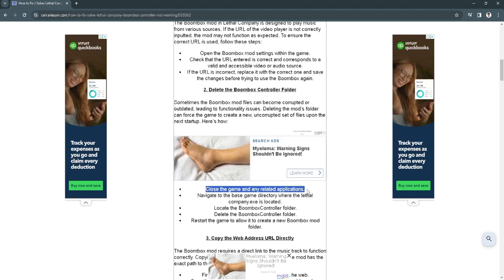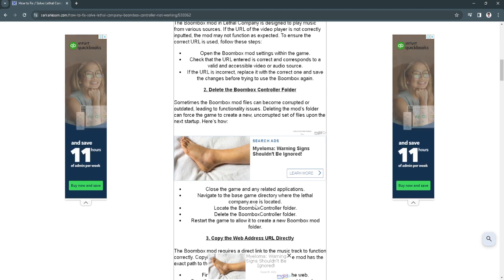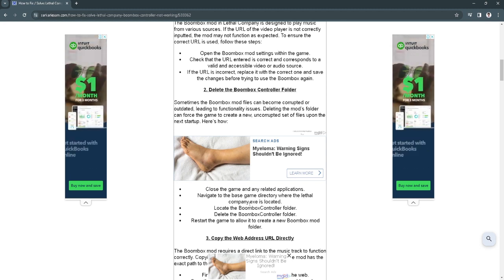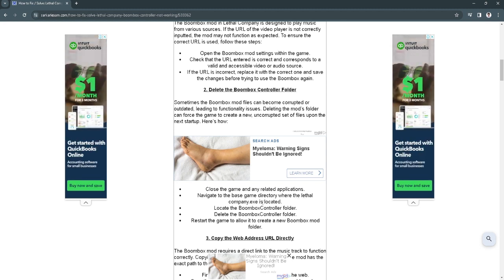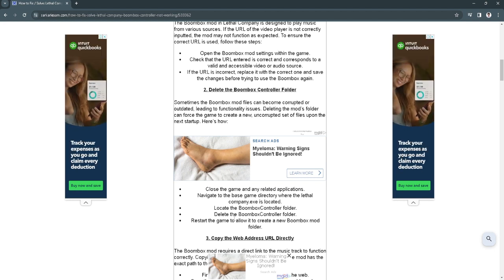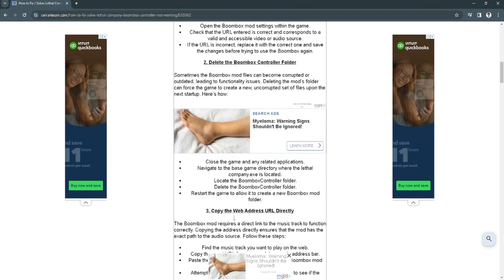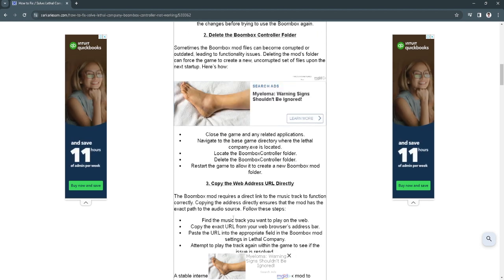Navigate to the base game directory where the Lethal Company .exe is located. Now locate the boombox controller folder, delete this folder and restart the game.